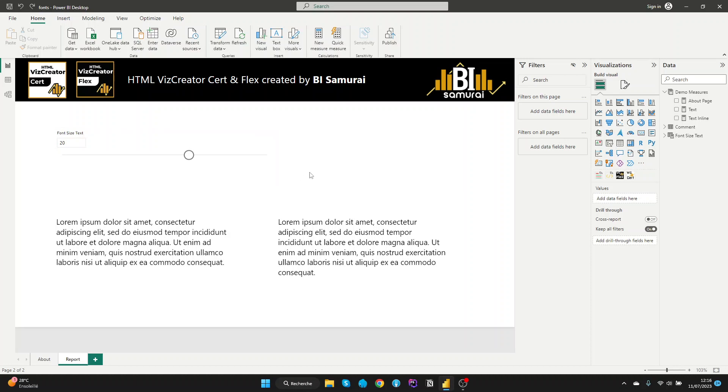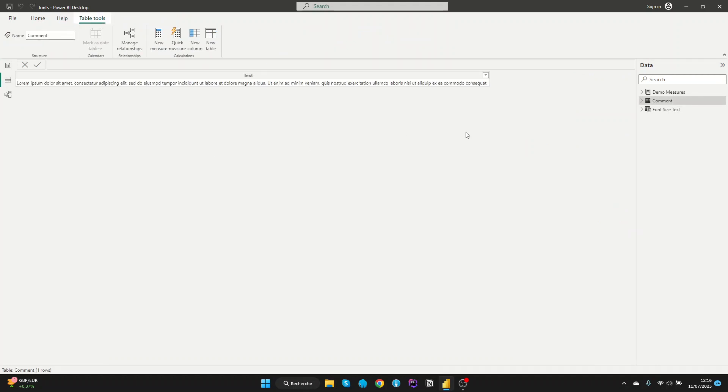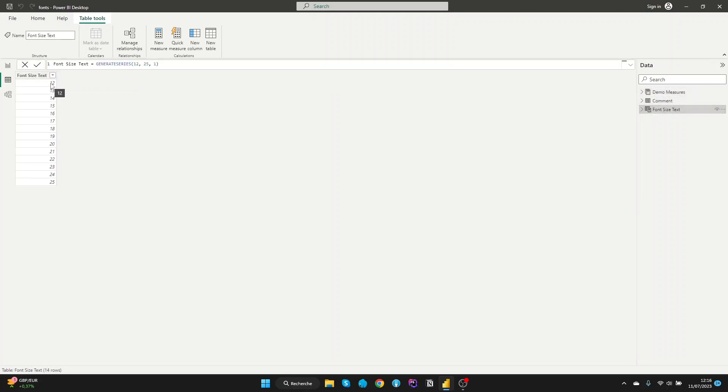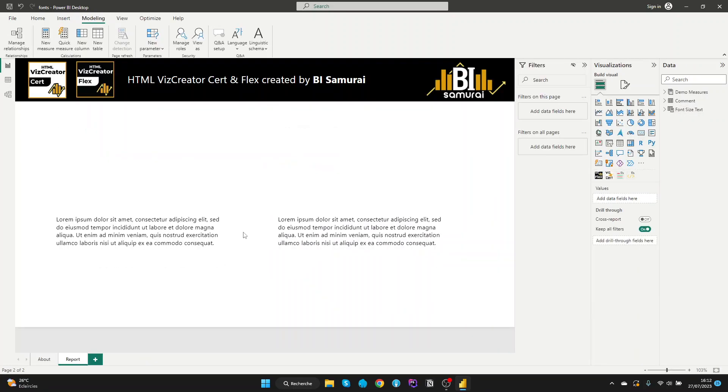So let's start here. First, we have two tables. The first is with the paragraph and the second with the size from 12 to 25. So now, let's delete all of this and start step by step.